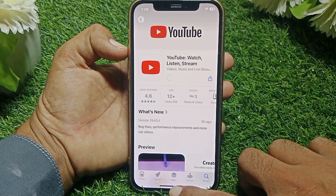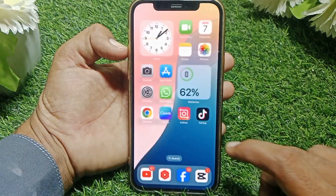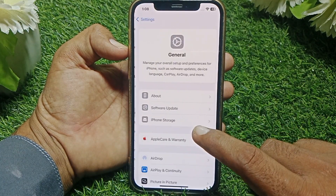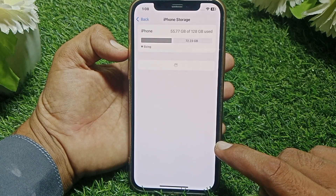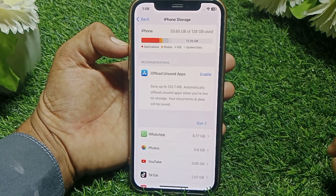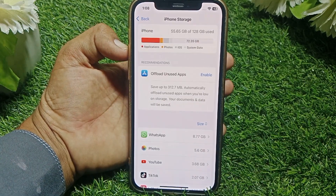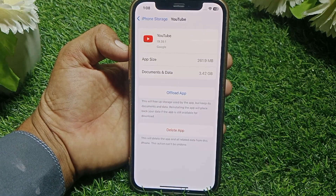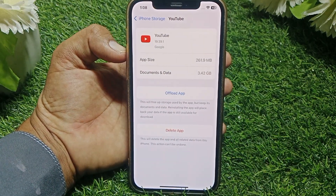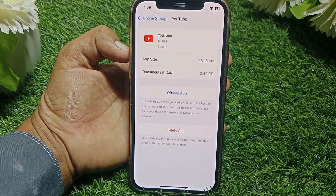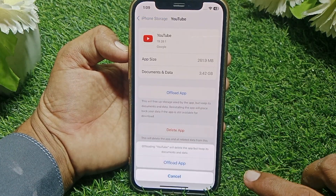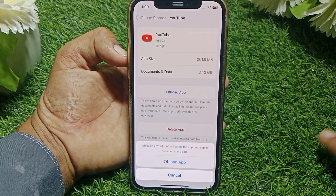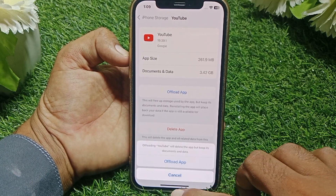After updating, hopefully your problem will be fixed. If the problem persists, go to Settings, scroll to General, tap on iPhone Storage. On Android, go to Installed Apps, find YouTube, and clear the cache or storage. On iPhone, use the Offload App option to clear the data.